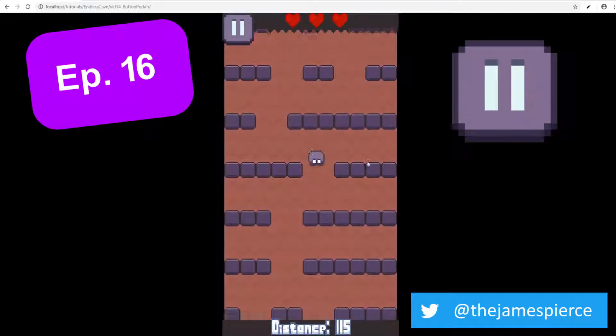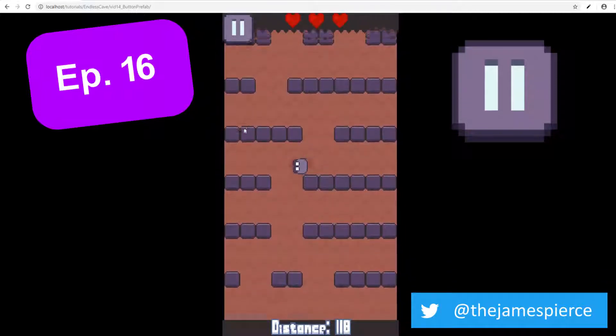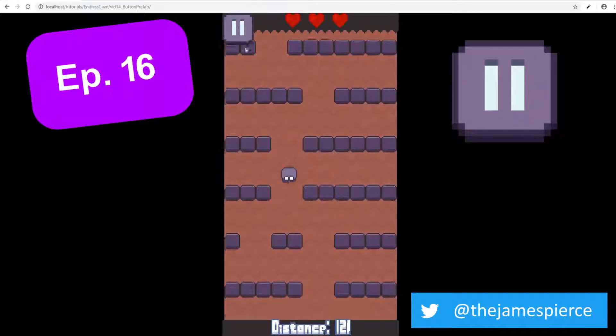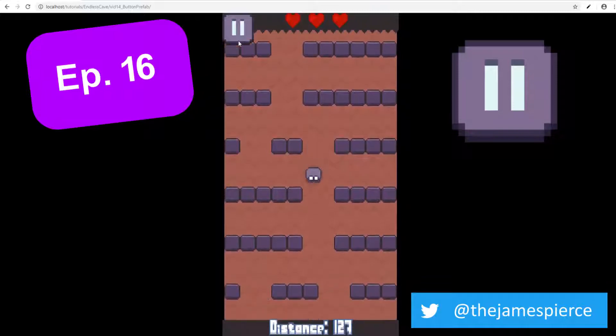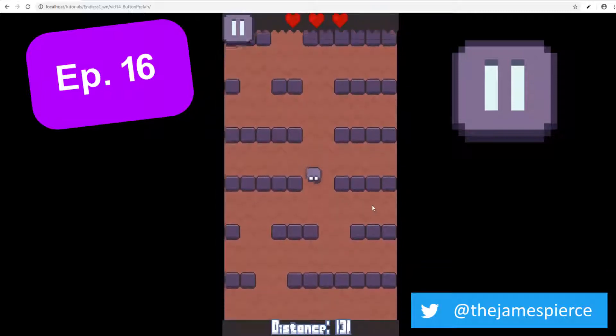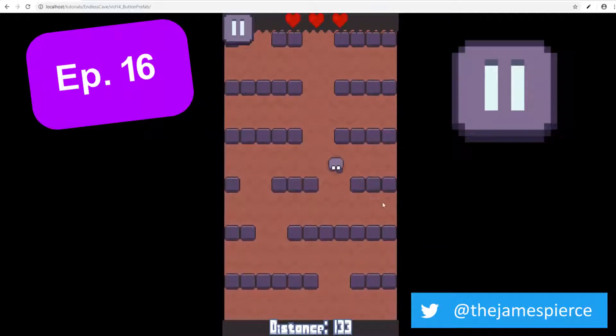I'm going to show you how you can create this button prefab so that you can use it in any other Phaser 3 game that you're currently working on.